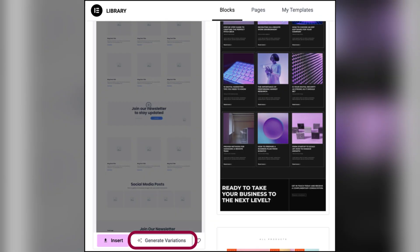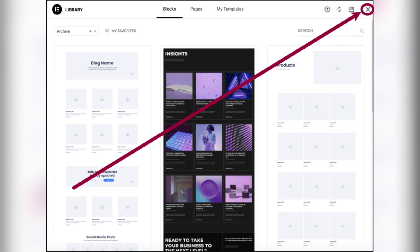The Elementor editor will launch. Design your search results archive layout however you like.